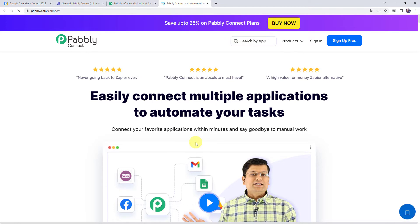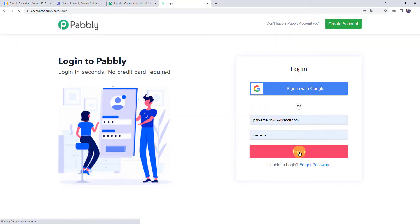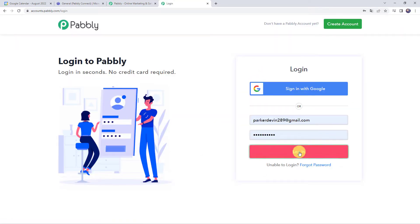As you are a first time user, you have to click on the sign up for free button and you can create your own account in just two minutes. You are going to get 100 tasks free every month, and if the tasks expire, the same 100 free tasks will be credited to your account the next month also. If you are already a user of Pably Connect, simply click on sign in.